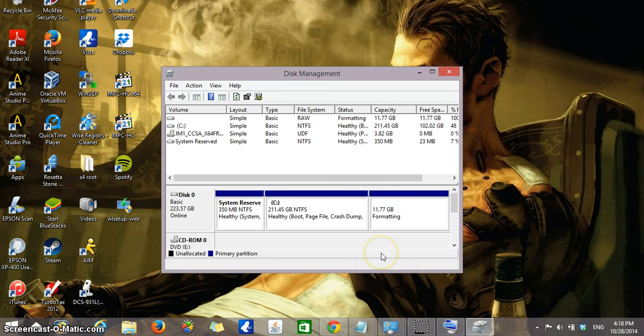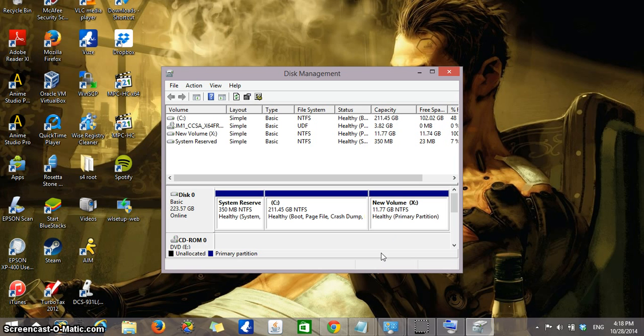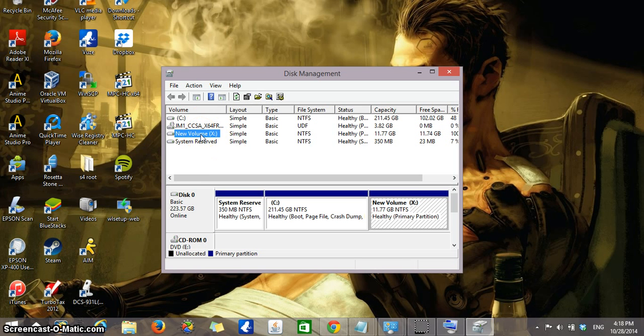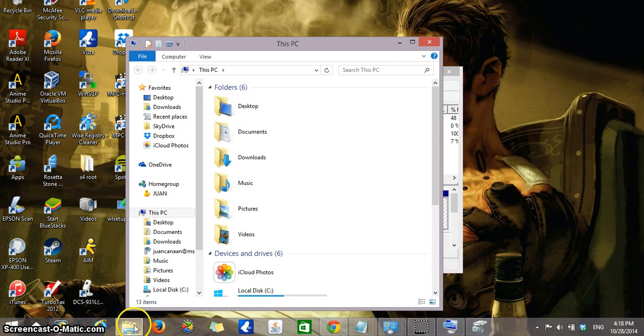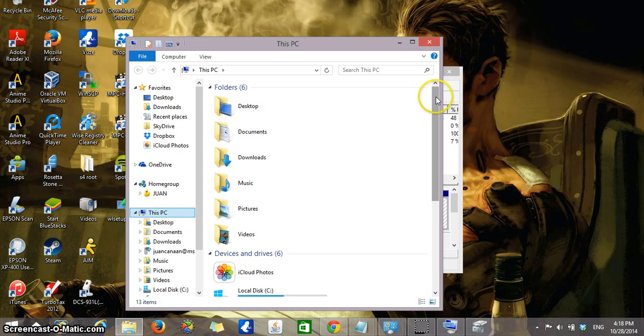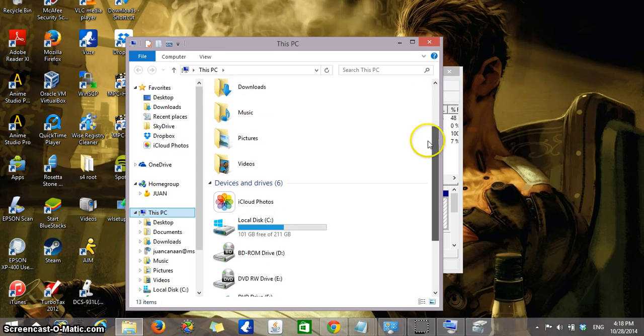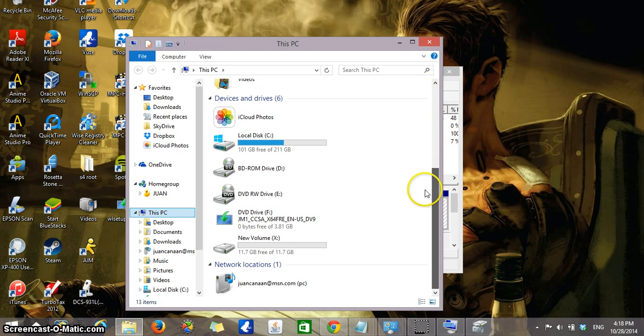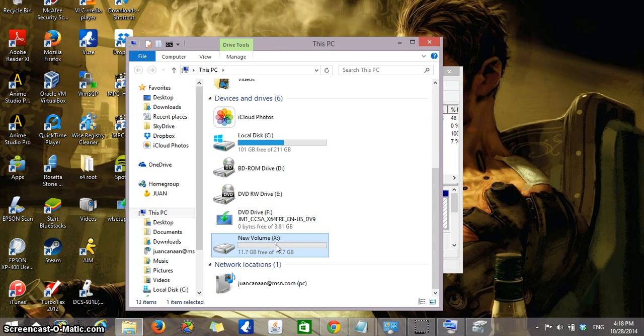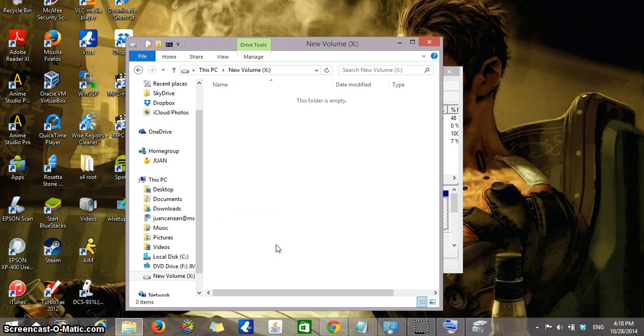So it's going to take a couple of seconds just assigning that volume. And now my computer has the new volume X drive. You could see it here from the disk management window. If you open up your file explorer and you click on this PC and you scroll all the way down, here you go. Your new volume X ready and available to be used.